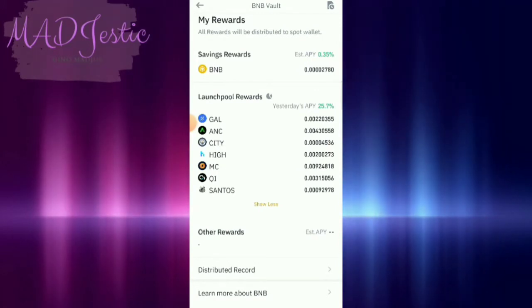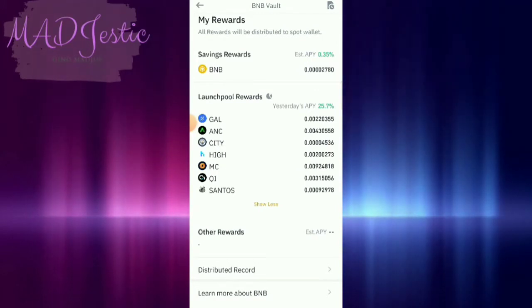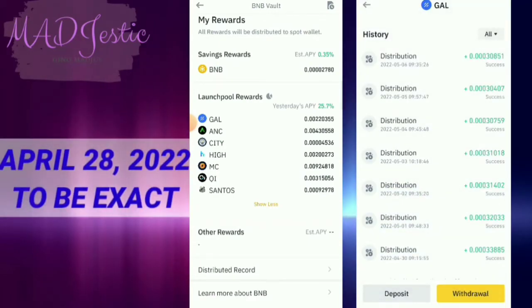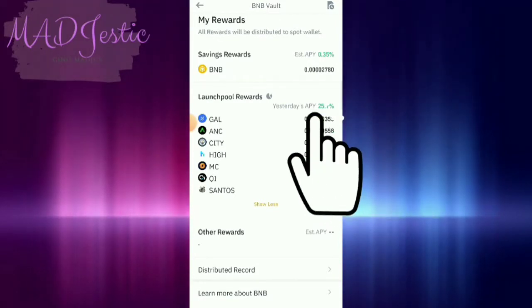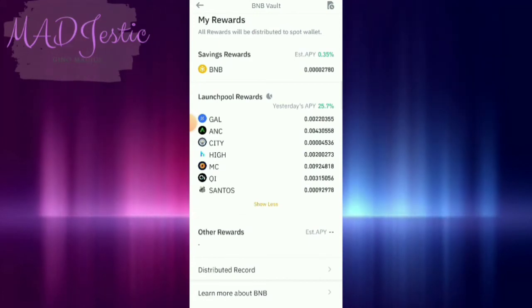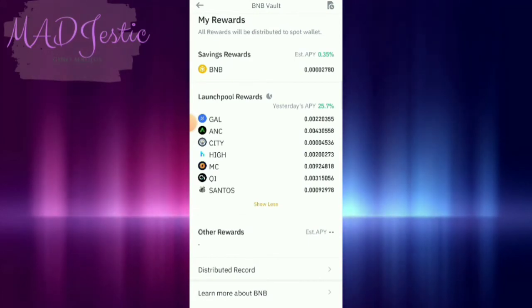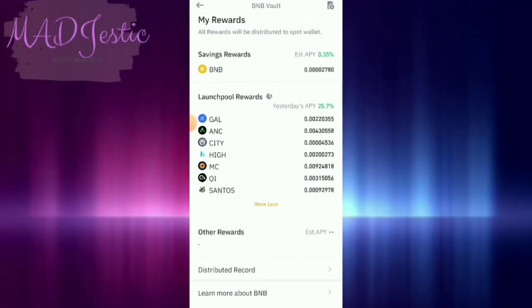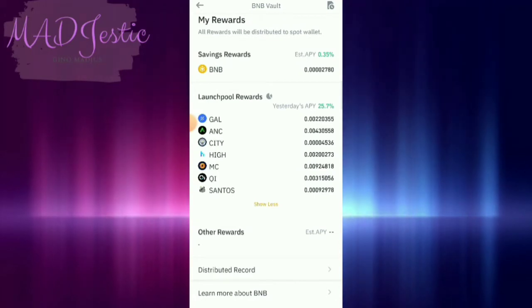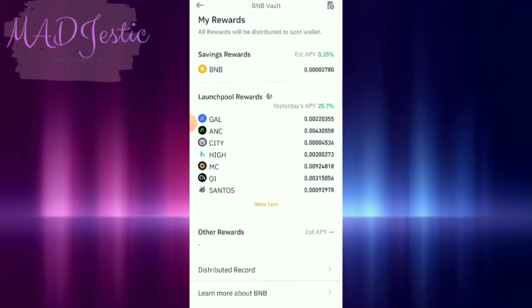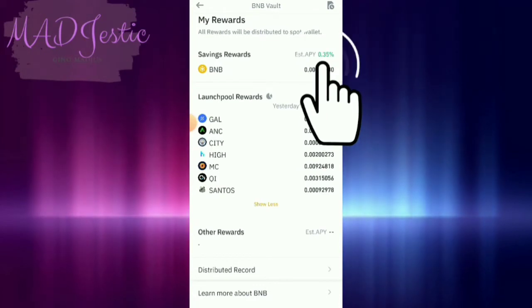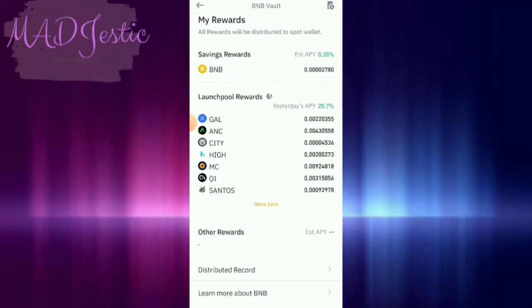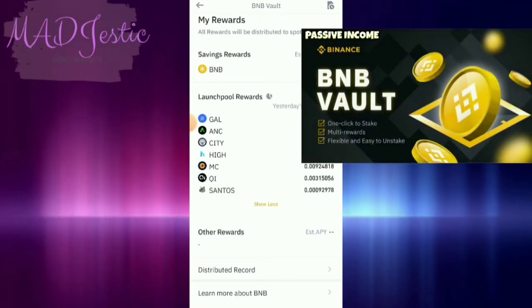Project Galaxy or GAL token started in the BNB Vault launch pool reward last April 30, 2022, with a 2.57% APY, which is a higher percentage than other tokens in the past launch pool rewards and in the flexible staking in Binance Earn. As I said in my previous BNB Vault video, why is it good to stake here even though the APY of BNB is very low? As you can see, it is only 0.35% APY.